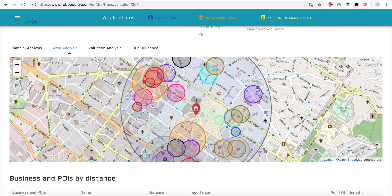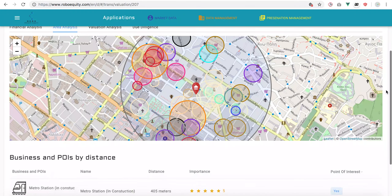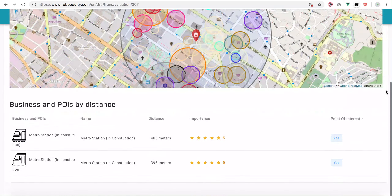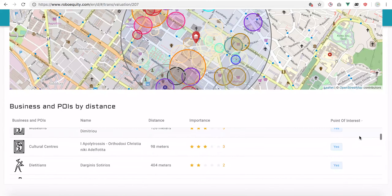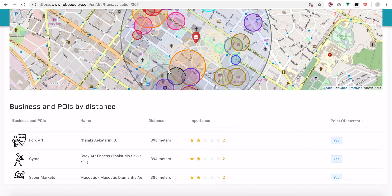We can also see the asset and all the points of interest that are nearby, and adjust depending on how significant we consider them.